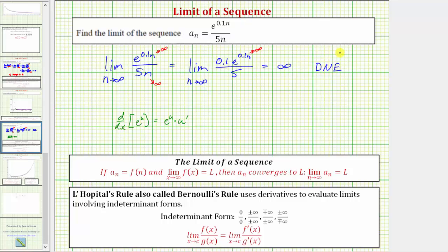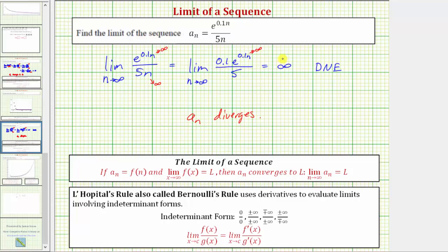Because the limit of the sequence does not exist, we can say that a sub n diverges. Because the limit approaches positive infinity, this tells us that as we generate more and more terms using the formula a sub n, the terms increase without bound or get larger and larger.